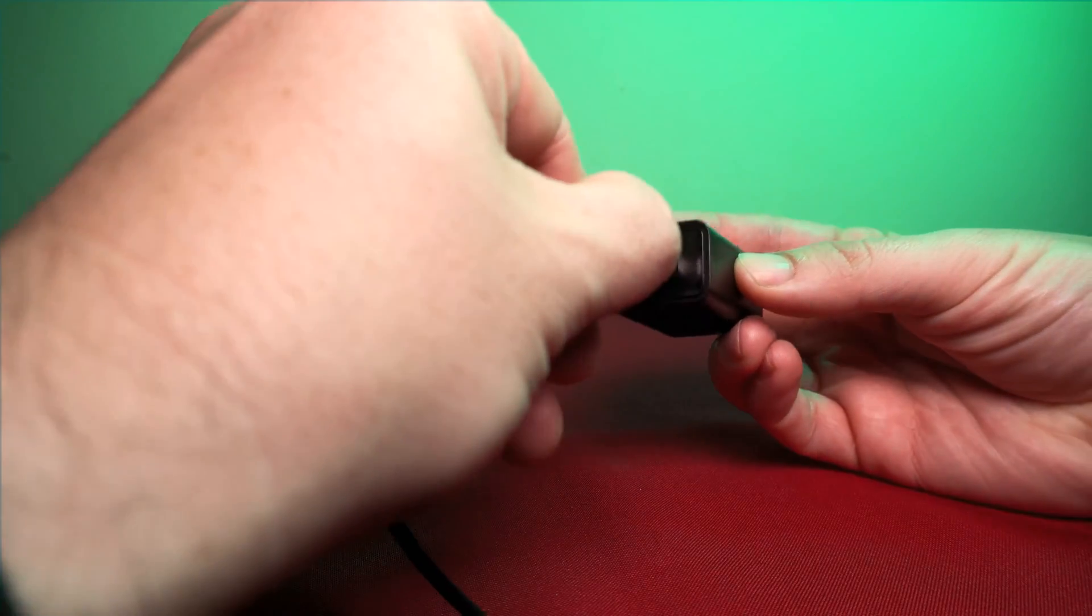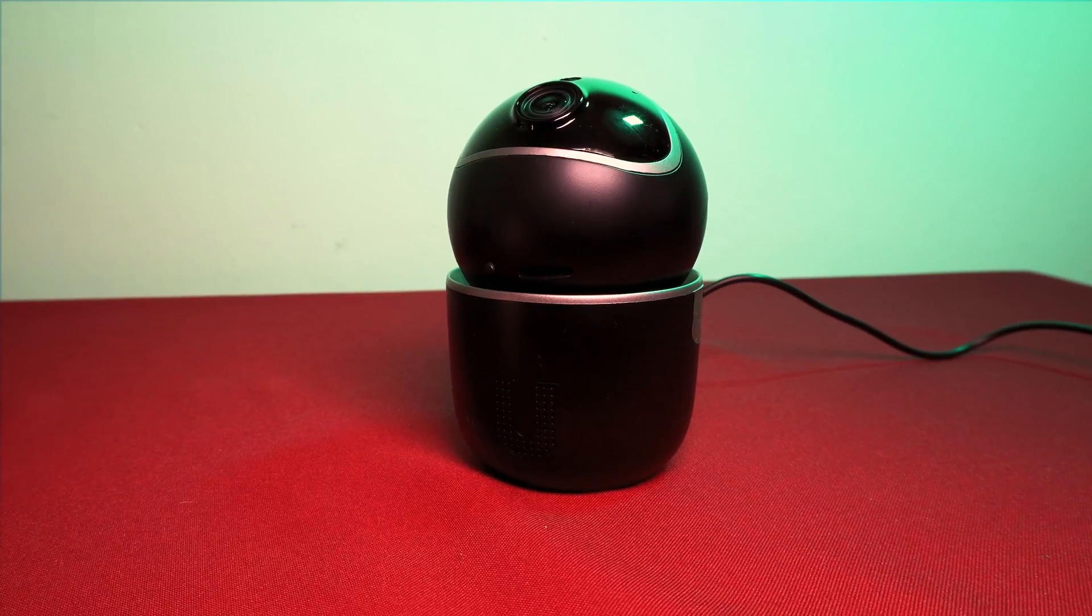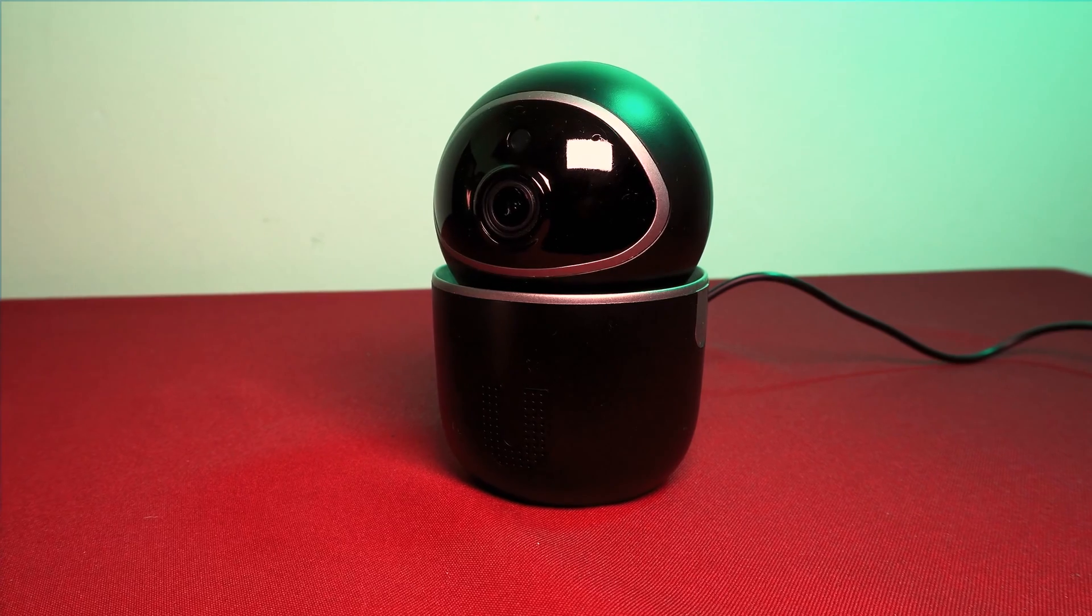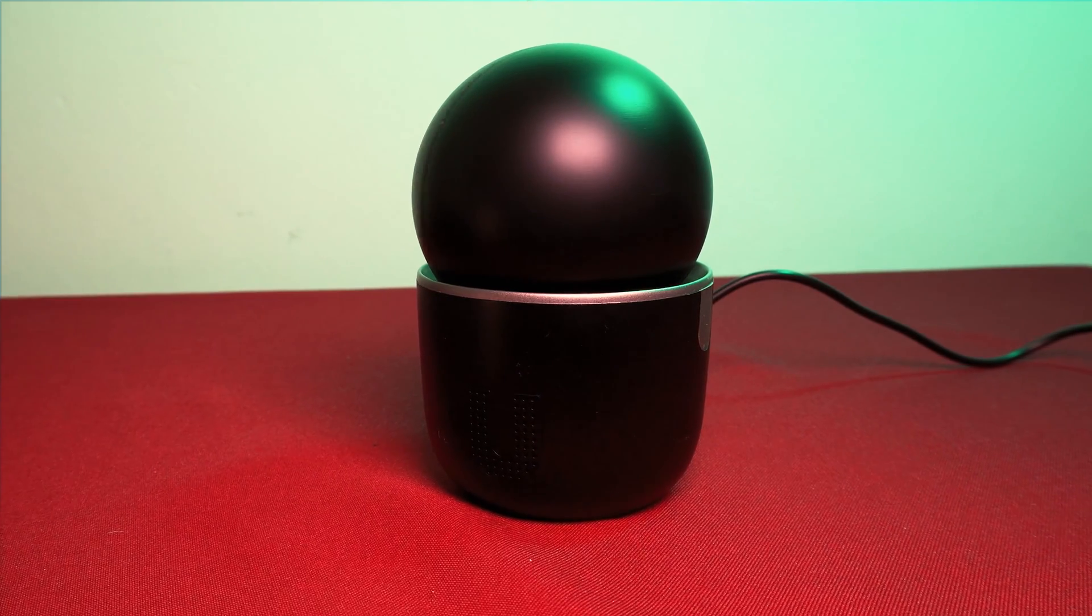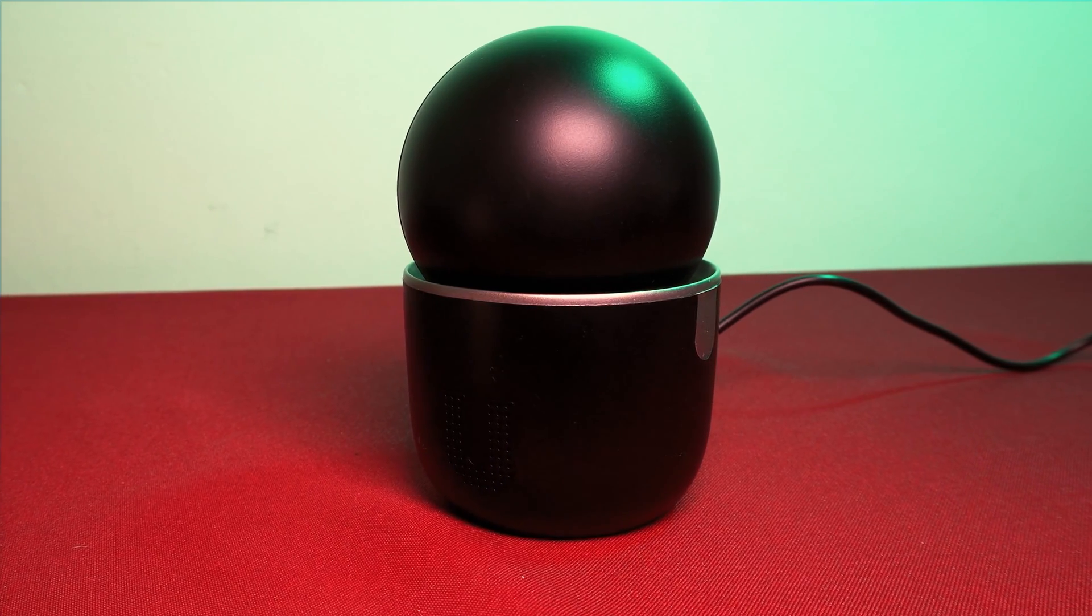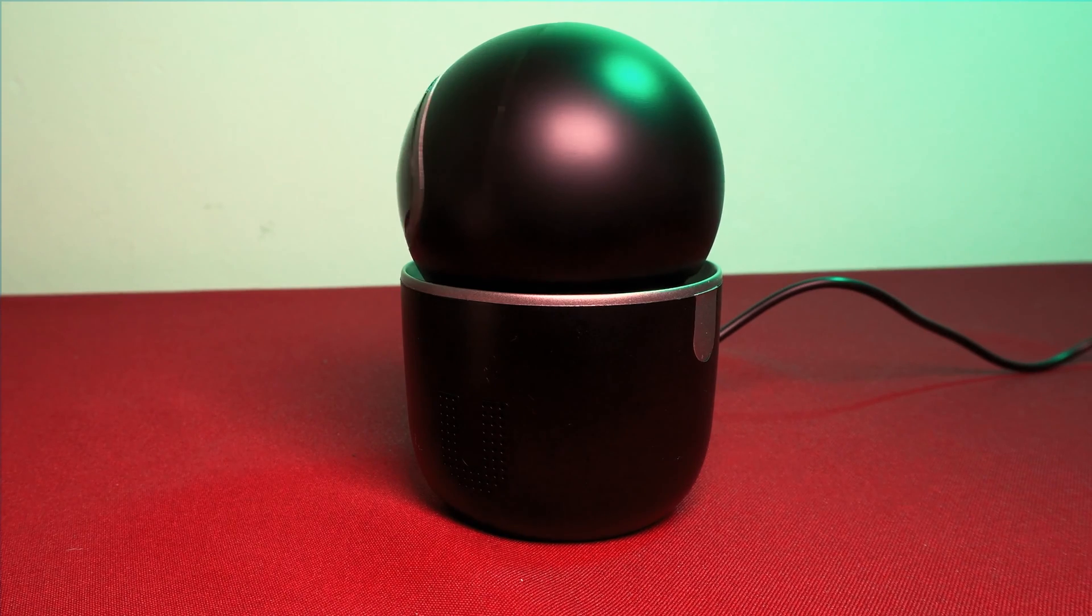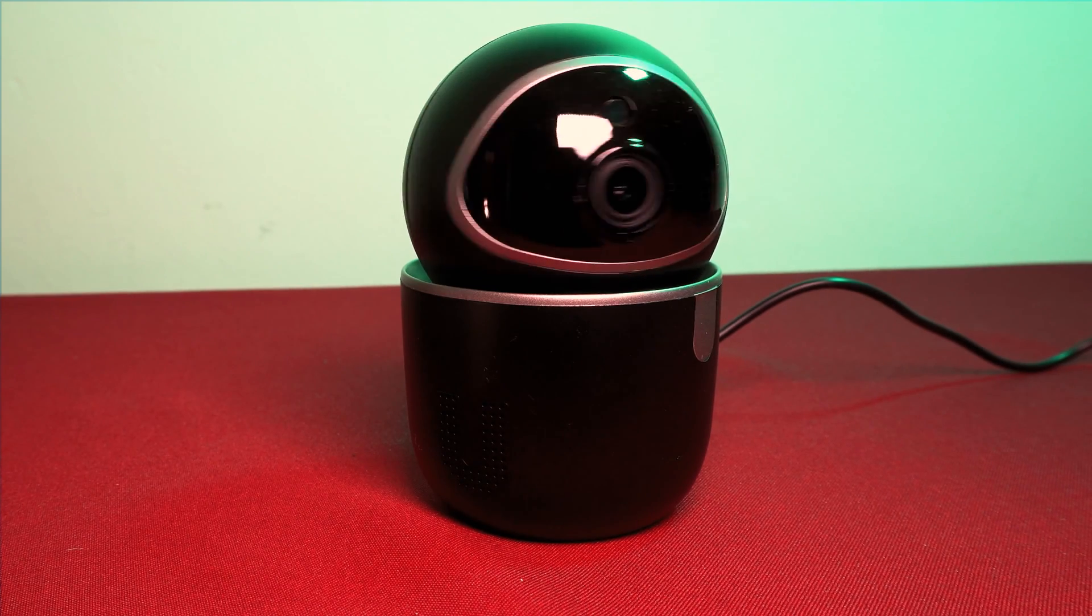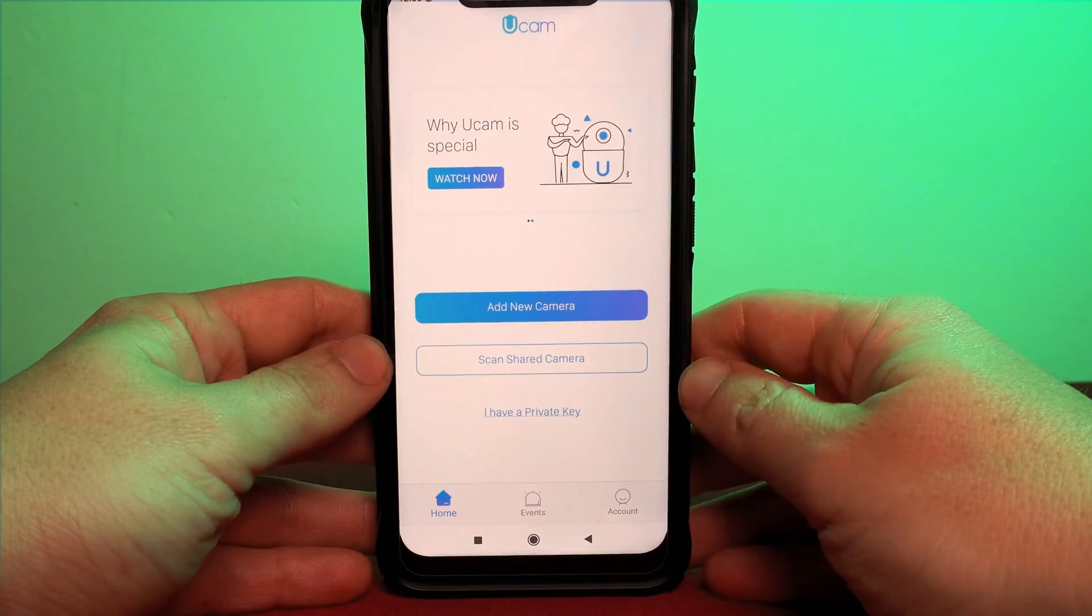When you first power the camera it will go through the boot up sequence and the head will begin turning on its own. Once it's complete and it's the first time using the camera you will hear this. Welcome to uCam. Which means it's time to get the uCam app installed on your mobile phone.